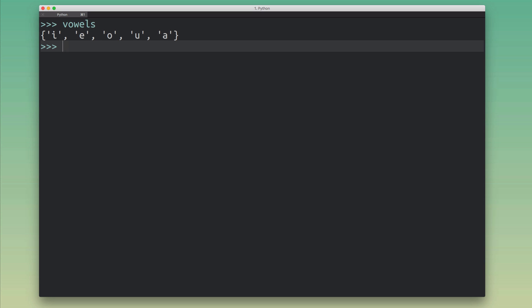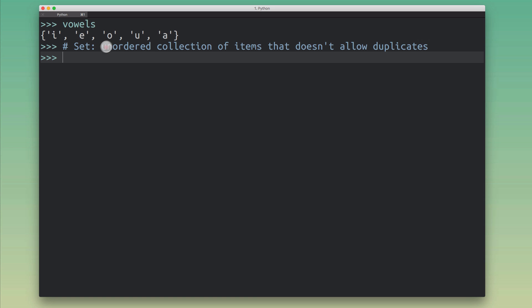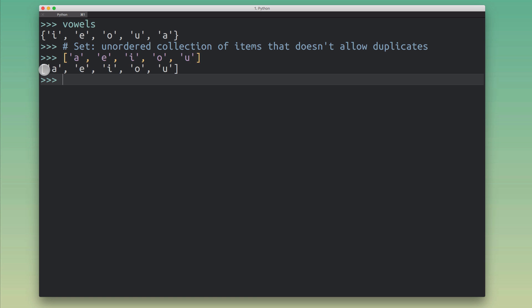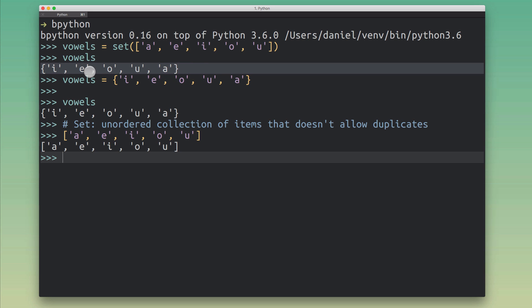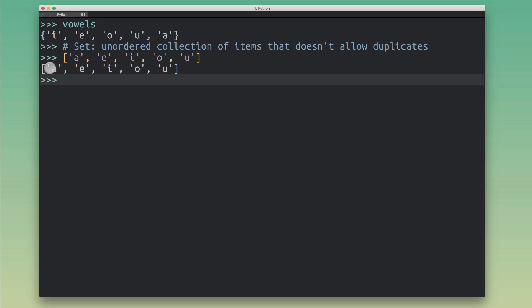Now what actually makes a set special? Number one: a set is an unordered collection of items, whereas a list is an ordered collection. With a list, the order has a meaning and Python retains the order that the objects were added. You can see this effect — when I initially created this set I passed it an ordered list of elements, but Python flipped the order around because the order in a set is not important. Sets are unordered; lists are ordered.